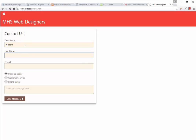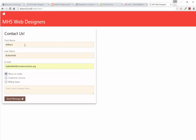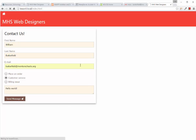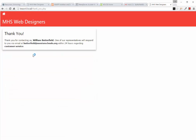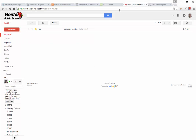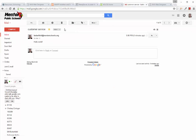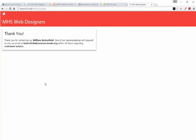The form asks for first name, last name, email address, and we can select one of these buttons. I'll type hello world and click send. As the page processes, it looks at everything collected in the form — my name, my email address, and that I wanted to contact customer service. Over here an email has arrived with the information from myself.